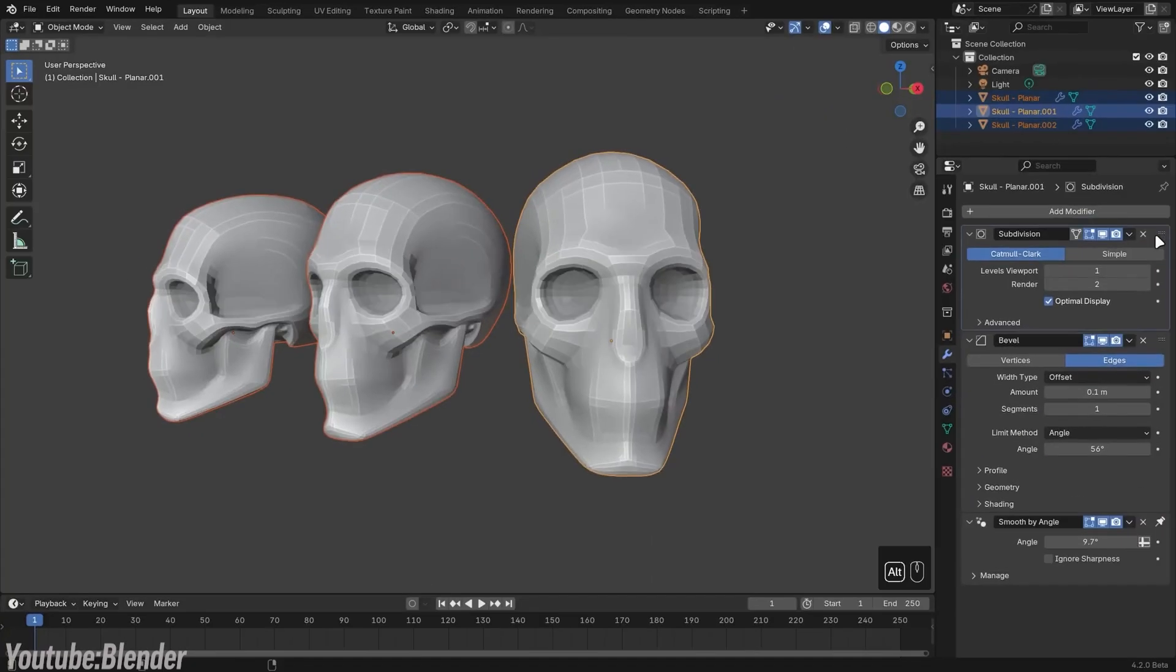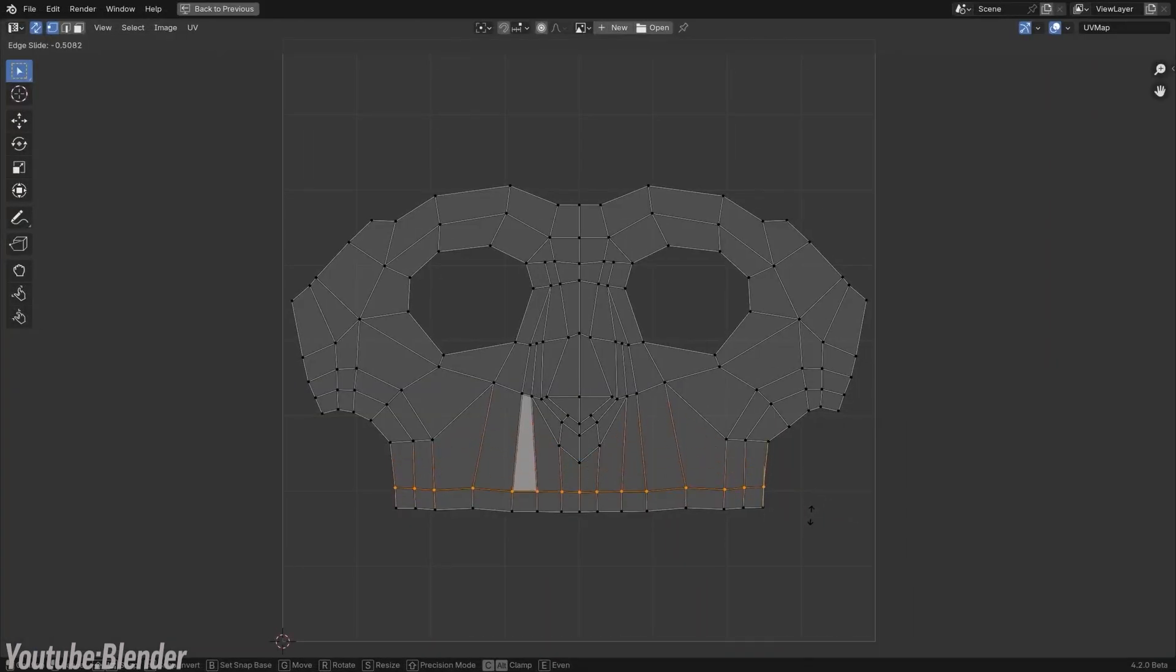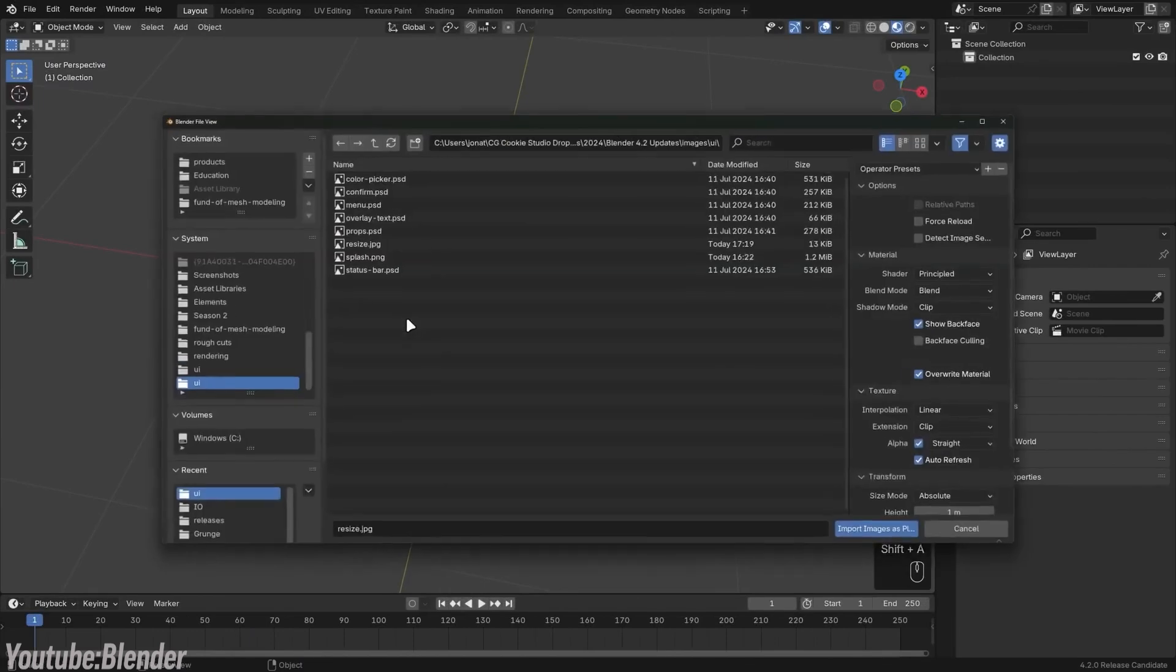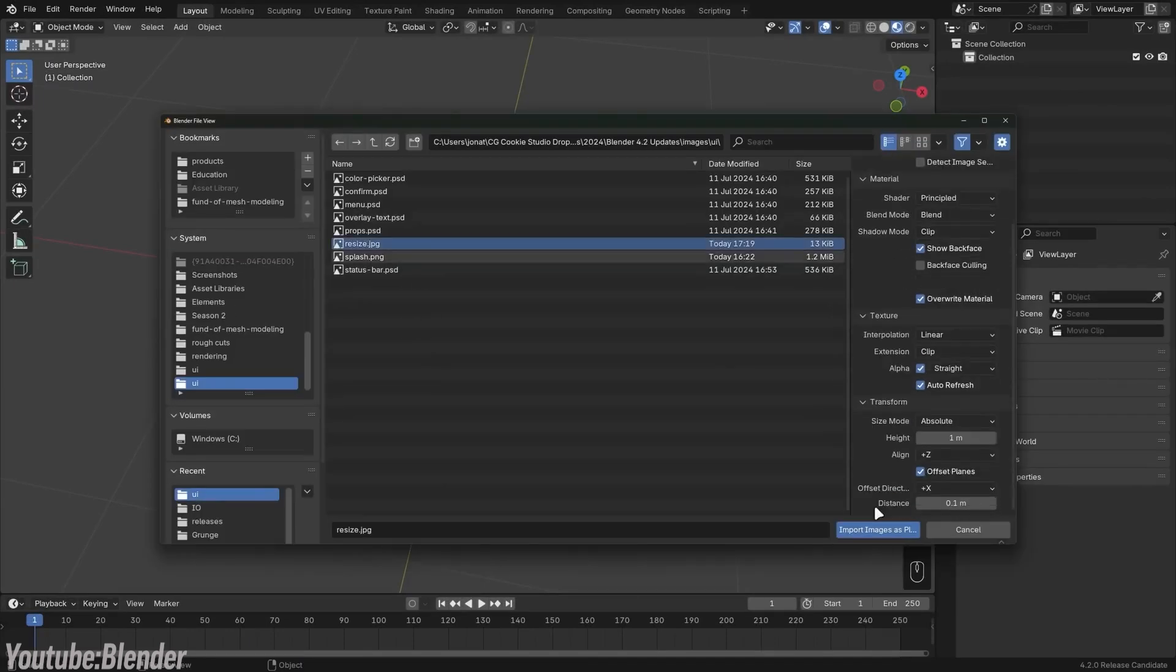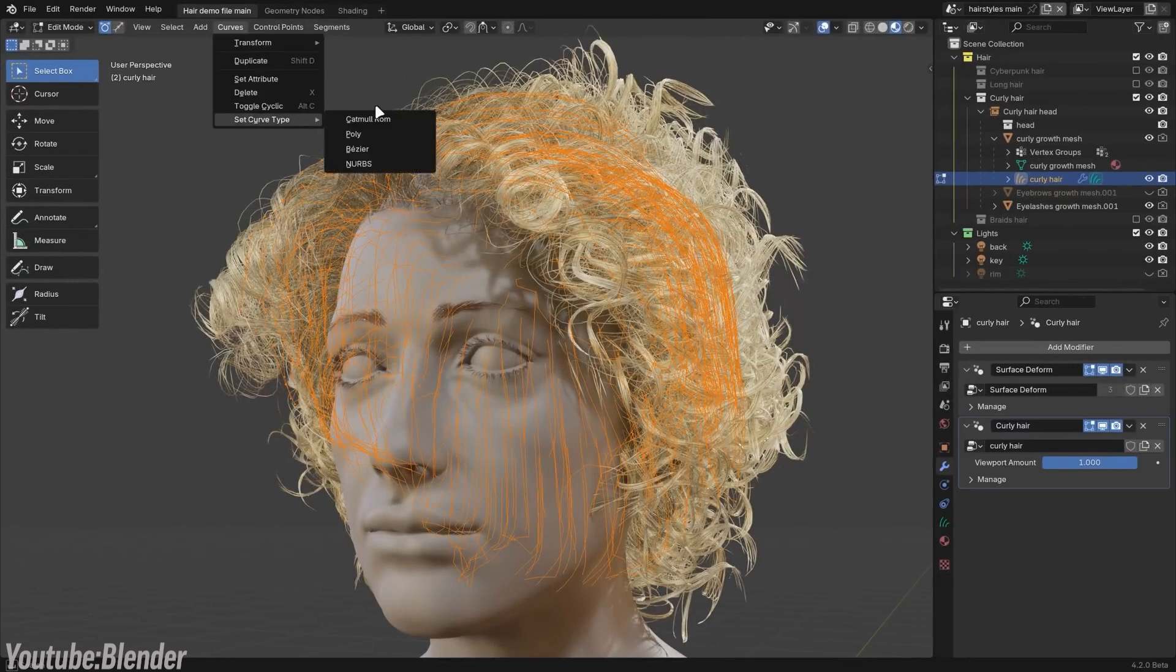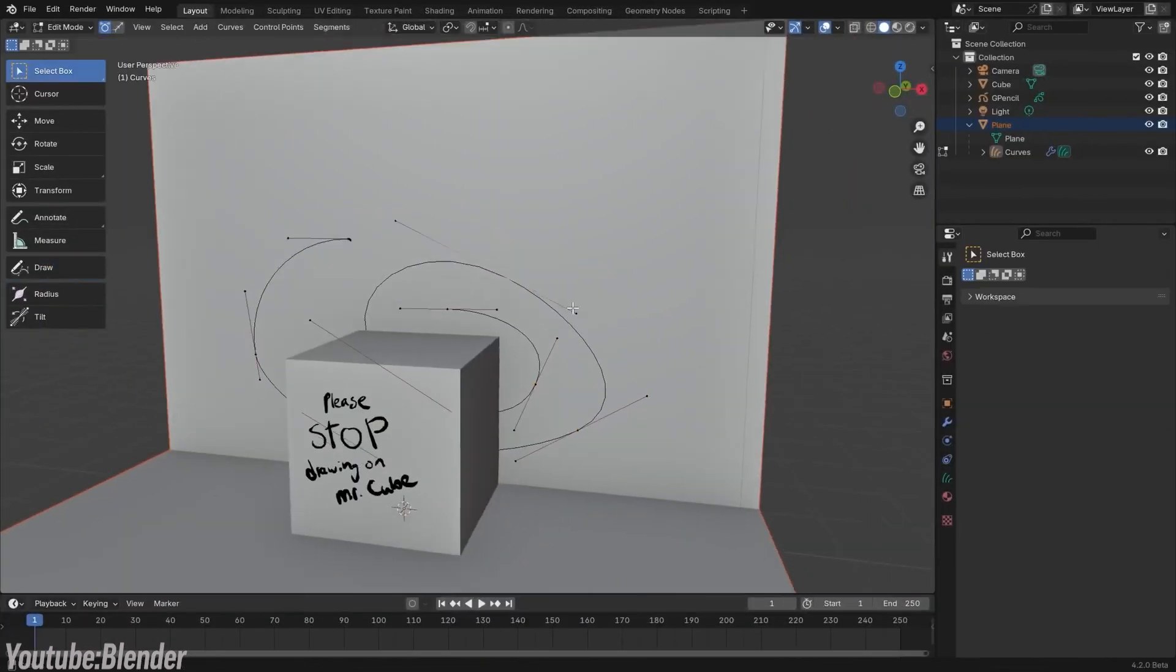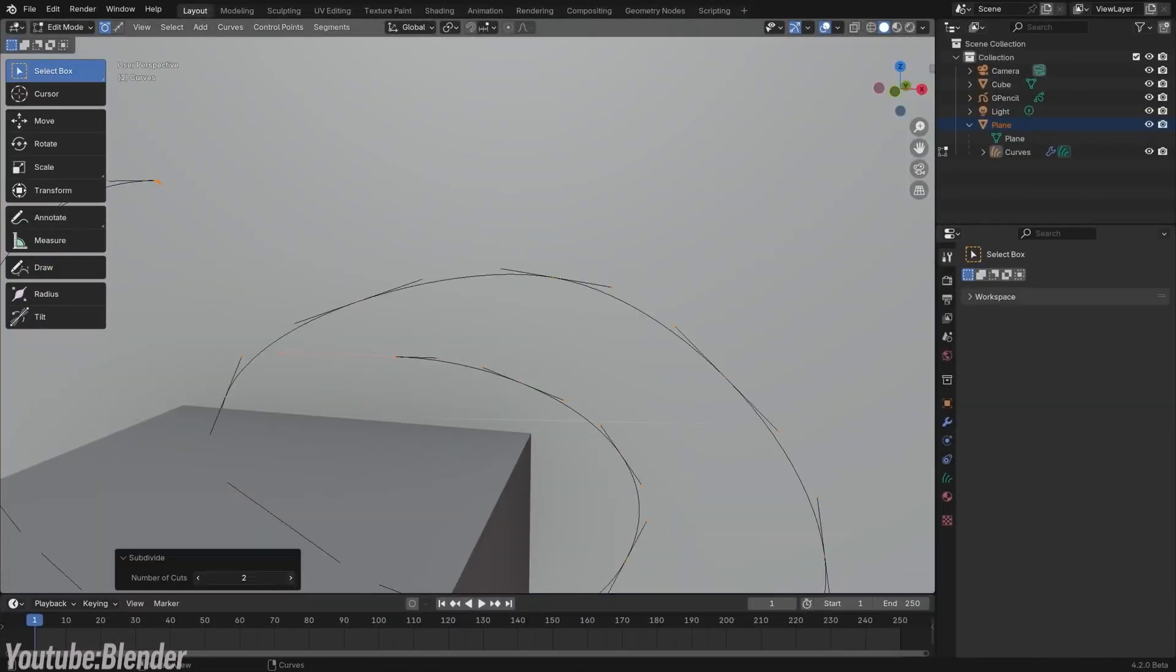Blender's workflow, however, leans more towards a destructive approach. When you extrude or bevel in Blender, those changes are applied directly to the geometry. While Blender's modifier stack offers some non-destructive capabilities, many common modeling tasks require careful steps to preserve flexibility.